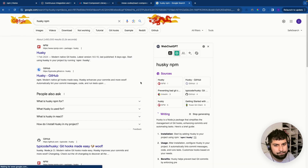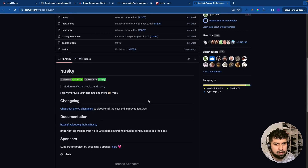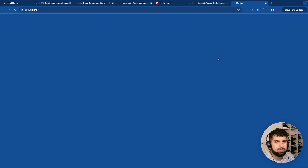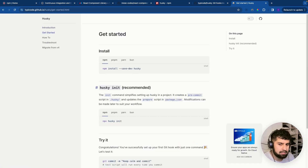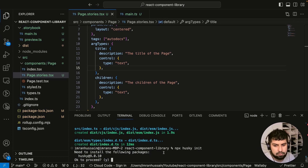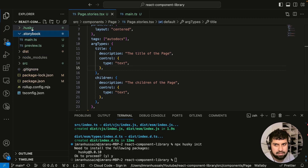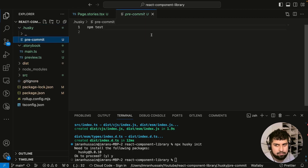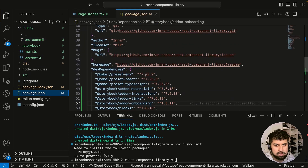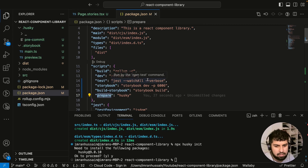Husky is an npm package. We can copy the install command, or go to the repository for more information. In the docs, under Get Started, we want to follow the recommended steps, which is running 'npx husky init'. Let's paste that into our terminal. After going through the prompts and proceeding, a Husky folder is initialized. Inside it we have a pre-commit file that says 'npm test', and in package.json there's a 'prepare' script that says 'husky'.